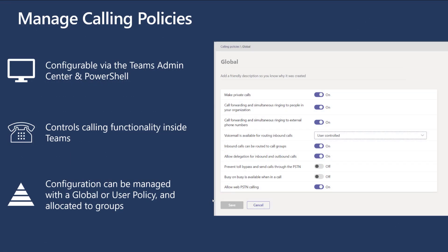Note that deleted teams cannot be restored from the Teams admin center. Calling policies are there to control the calling functionality that you want. At a high level, we have a global policy and user policies that you can scope individually to users. All of this is configurable via the Teams admin center and with PowerShell, and you can also allocate this to groups using personas if you wish.